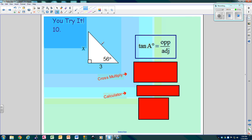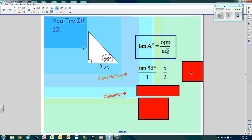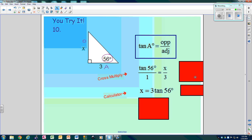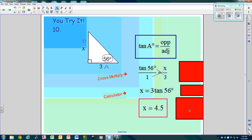Let's try this one. First thing, circle our angle. Label this opposite and this adjacent. I'm not worried about the hypotenuse because I don't know anything about it. So the tangent of angle A is opposite over adjacent. A is 56, so the tangent of 56 is X over 3. Cross multiply, and you get your answer: 4.5.